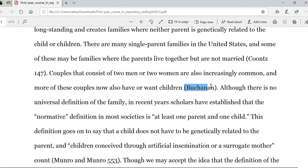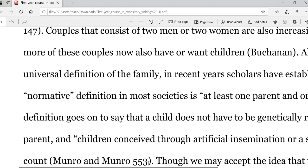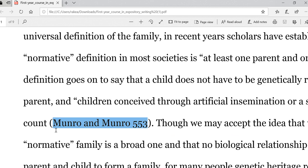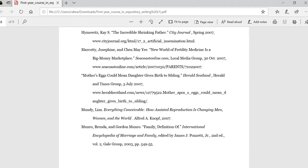A few sentences down, we have another in-text citation, this time Monroe and Monroe — a print source. Monroe and Monroe turns out to be a husband and wife team that wrote this. Keep in mind: if you have more than one author, you must put both of those last names in the parentheses. If we go back to the Works Cited page, we can scroll down and find the full bibliographic information there as well.